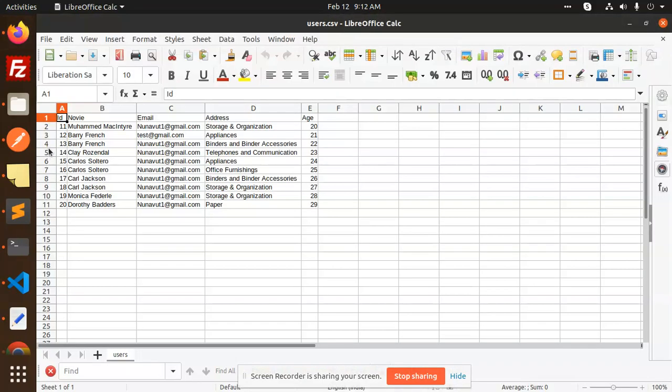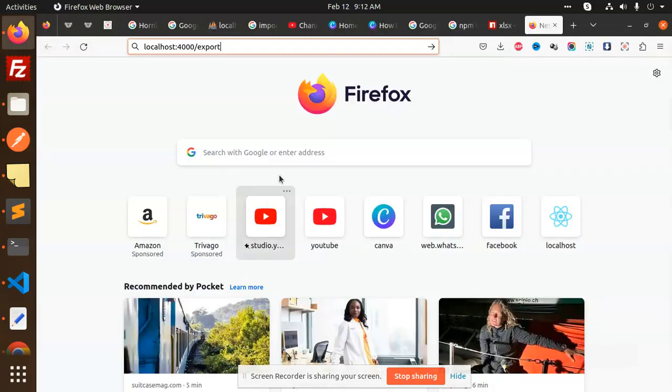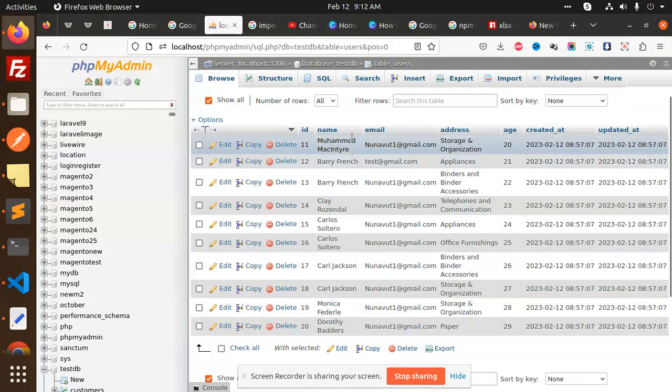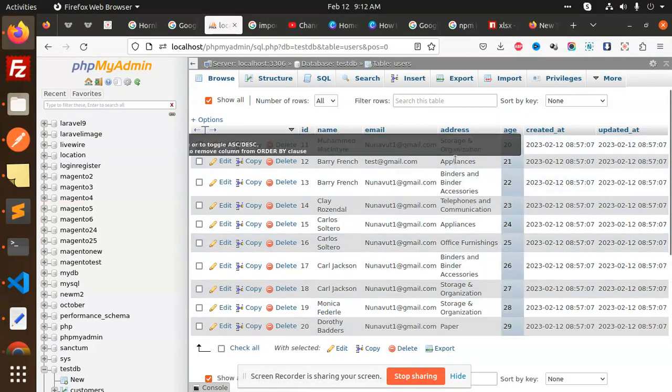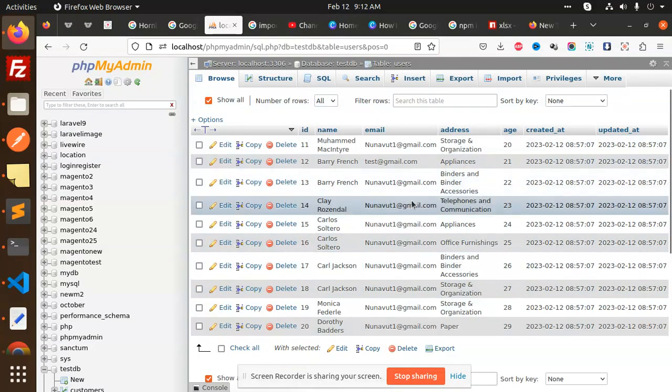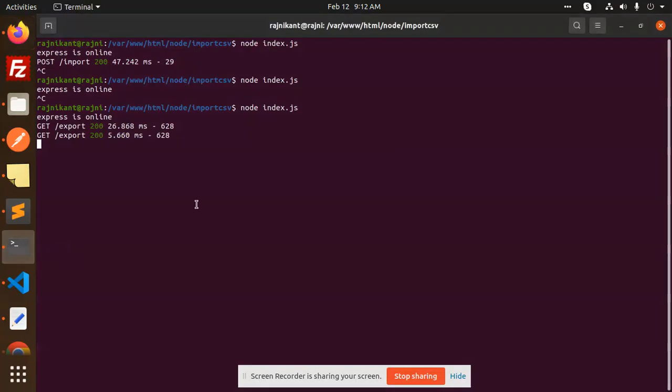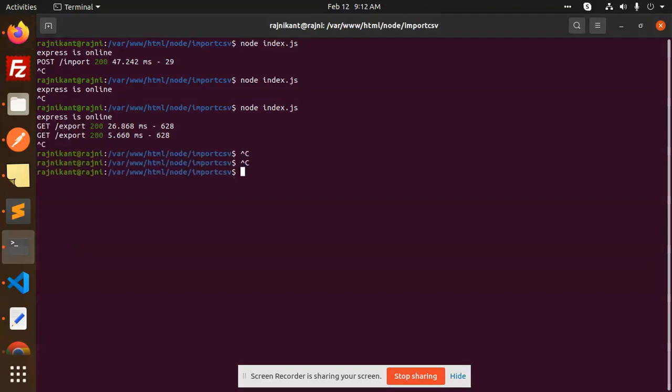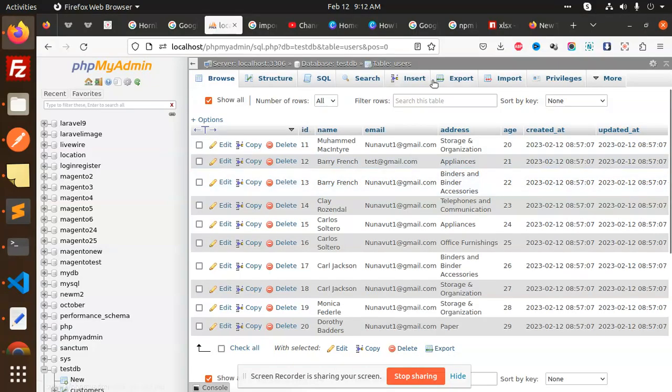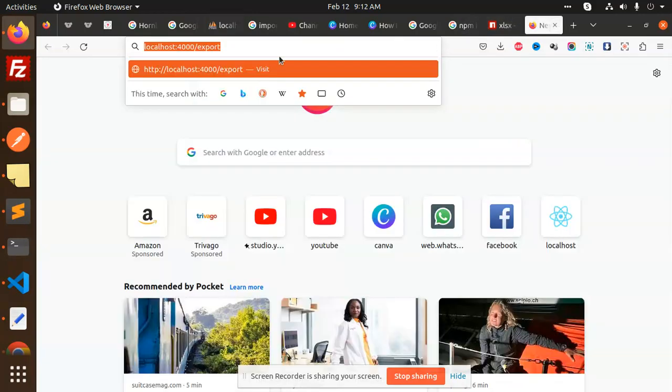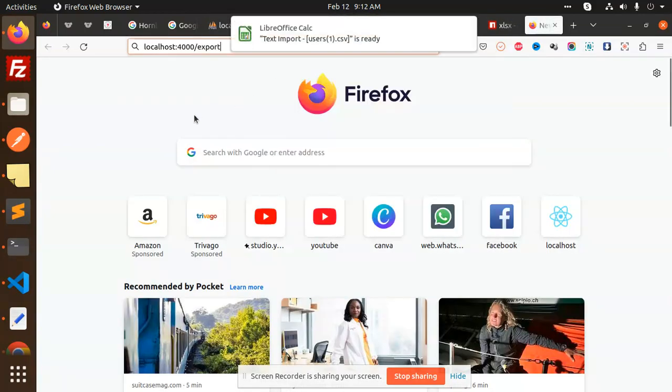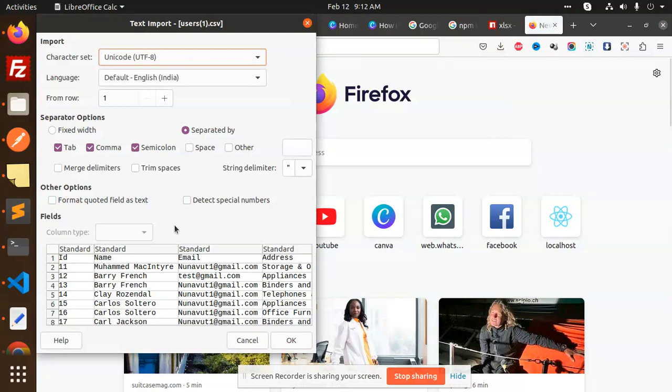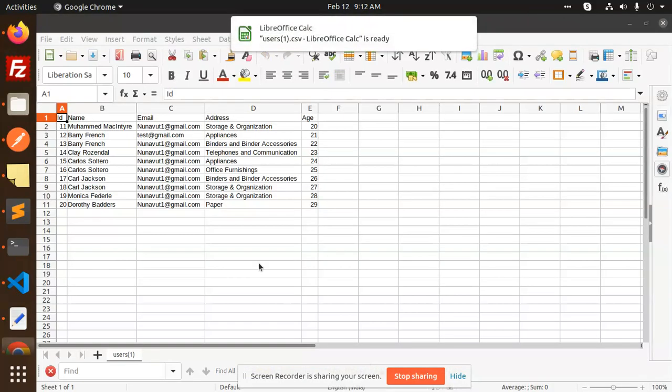Now you can see that all the data. If I go and just check this one, name, email, address, and all things are going to be imported in the sheet. I think I haven't restarted it, so let me restart again and let me again hit this one.